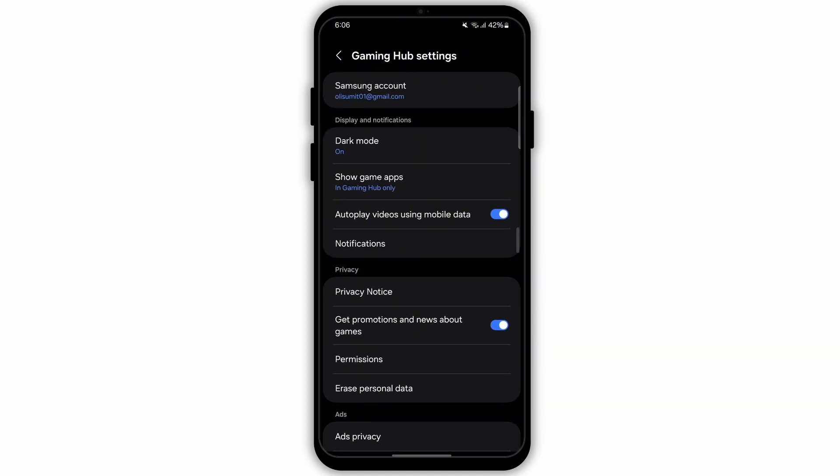Now search for the option Profile and Privacy. Inside Profile and Privacy, you will see an option called Data Transfer. Unfortunately, I don't have access to that option on my device, but if you have access, you can simply click on Profile and Privacy, go to Data Transfer, and transfer your data.